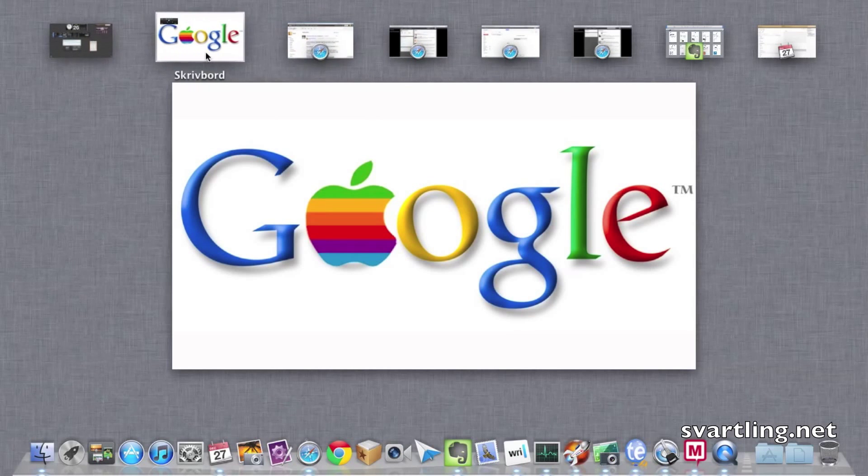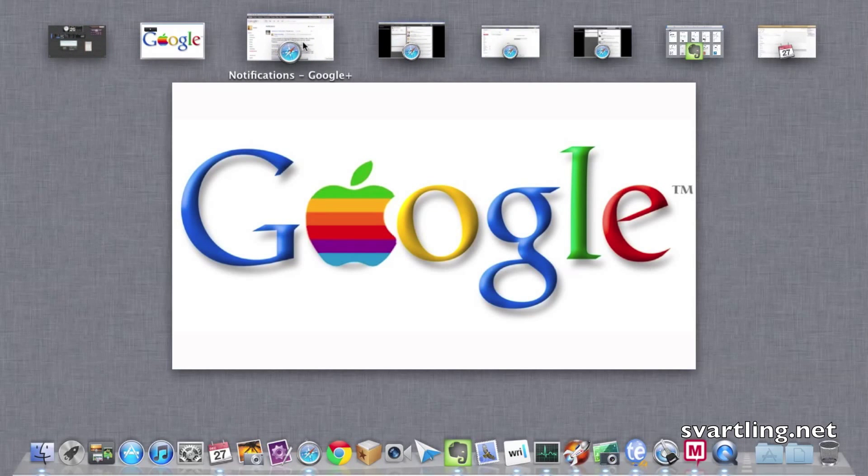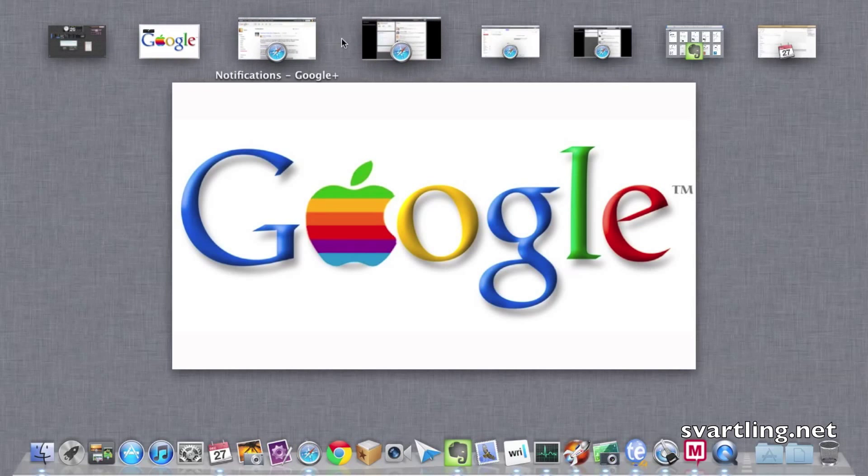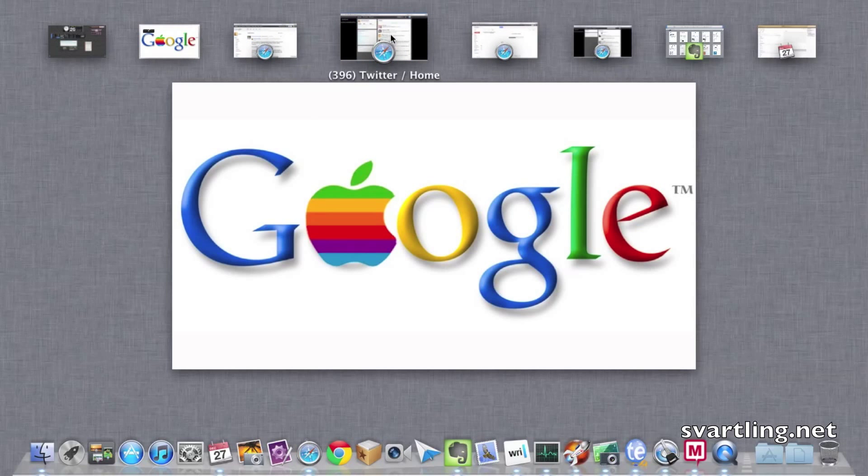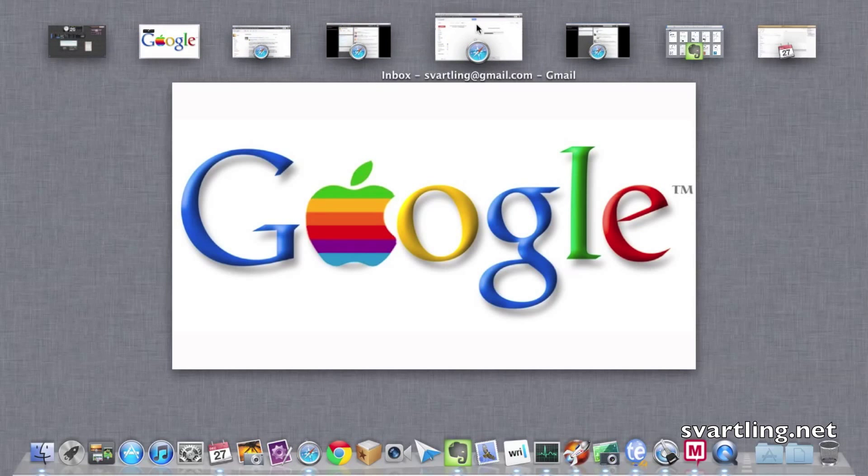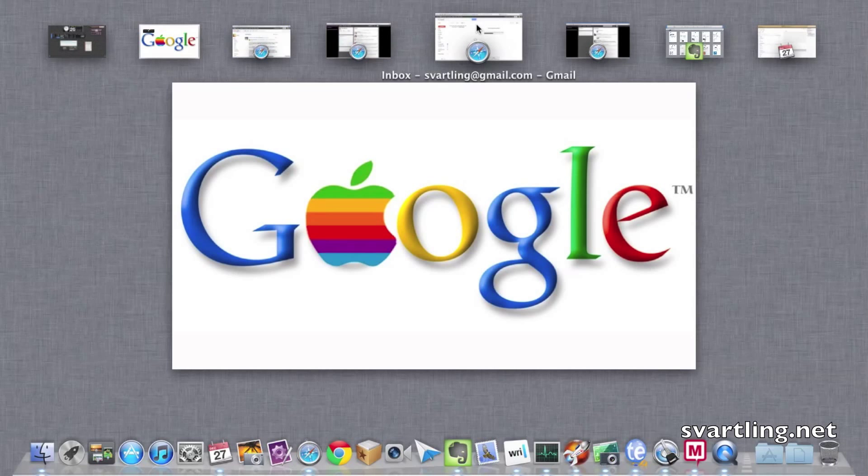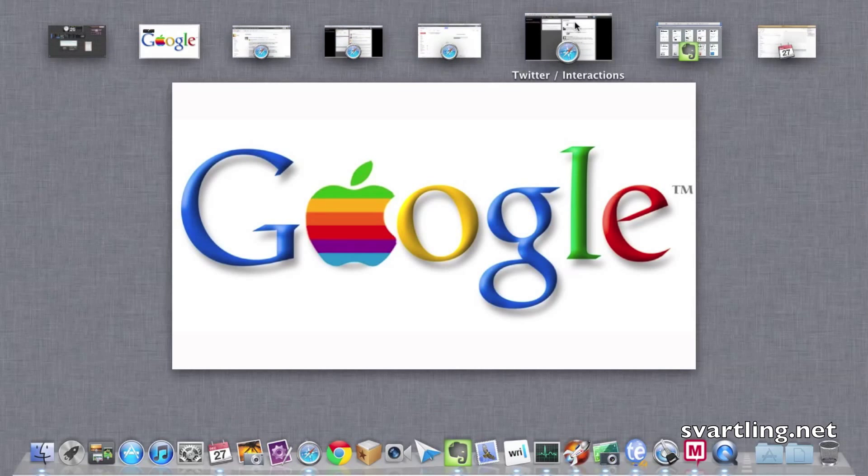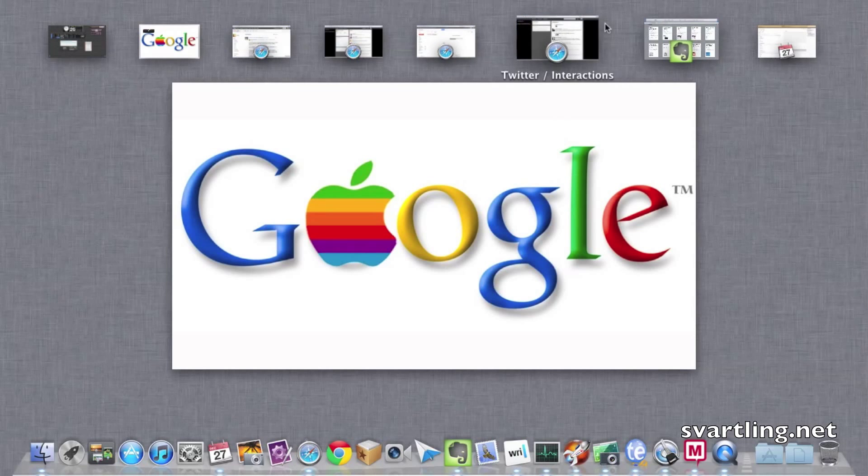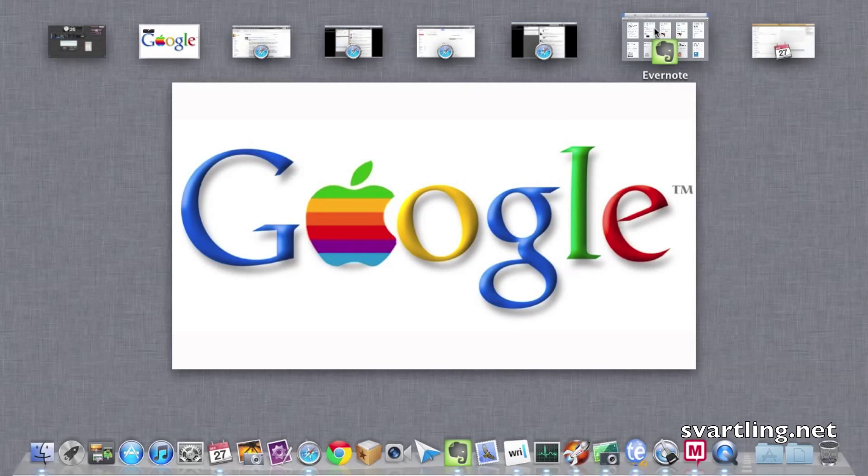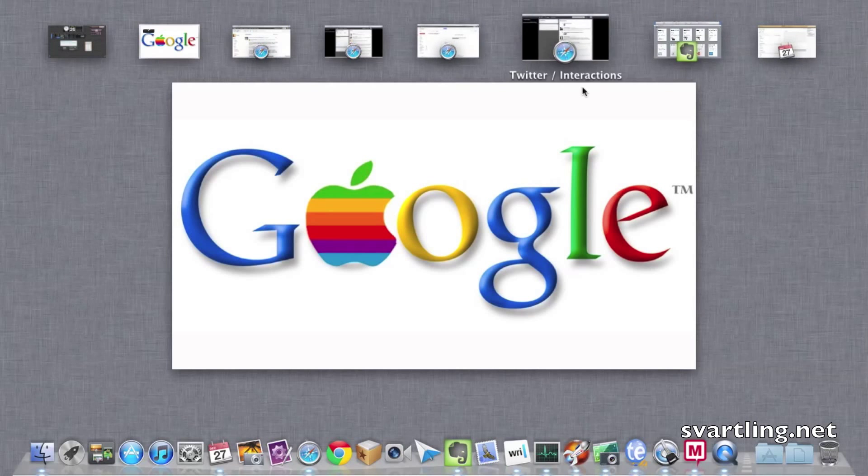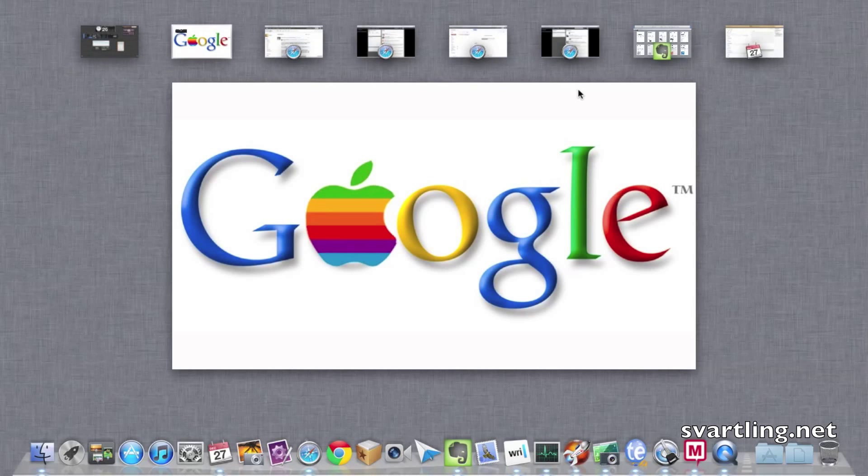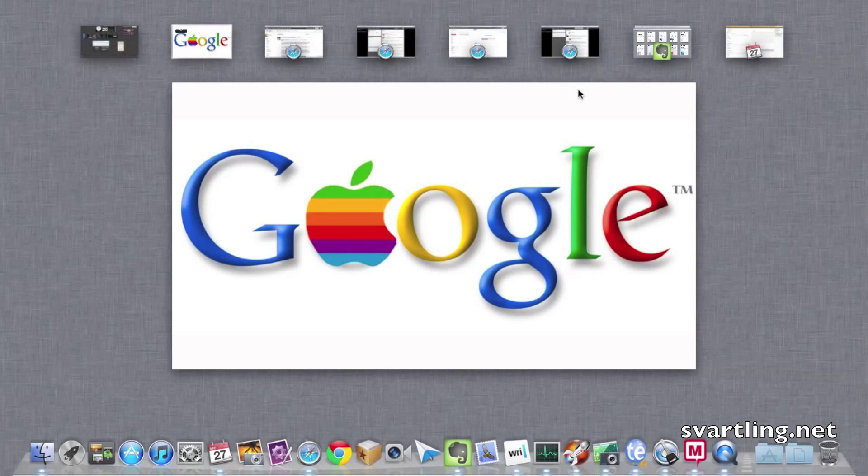As you can see here, Google Plus notifications, Twitter home feed, my inbox Gmail, and Twitter interactions, replies and retweets and such. Evernote and iCab. So that is the native apps I have open at the moment.